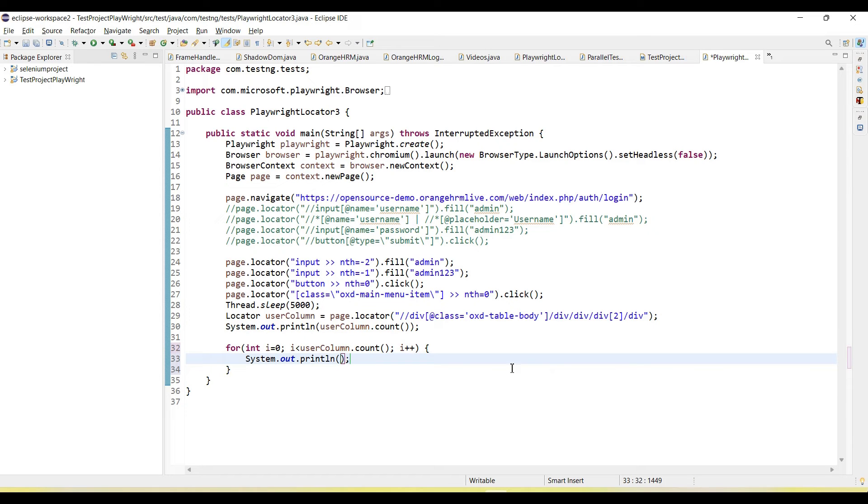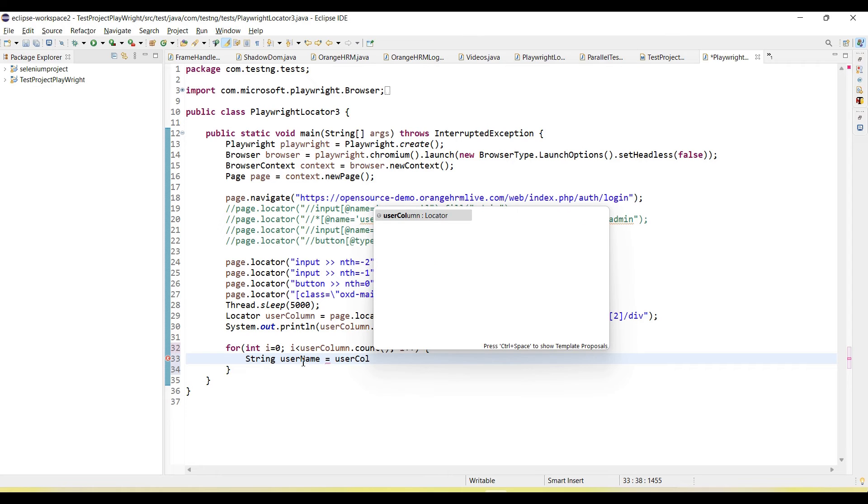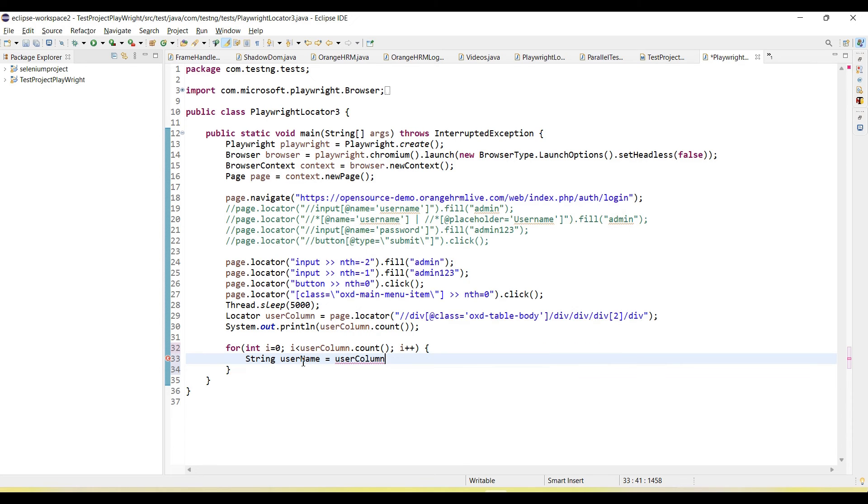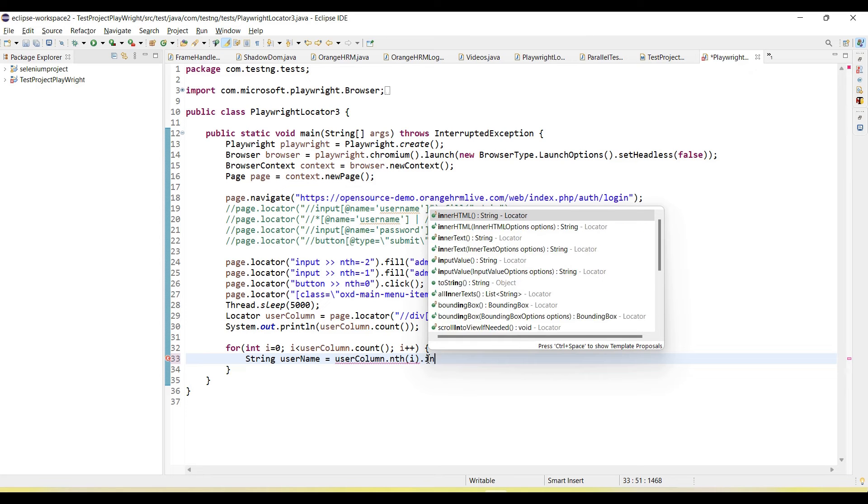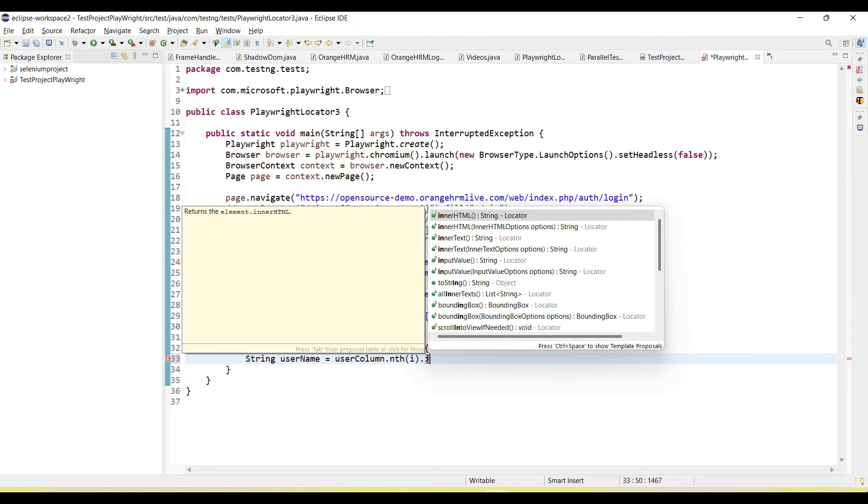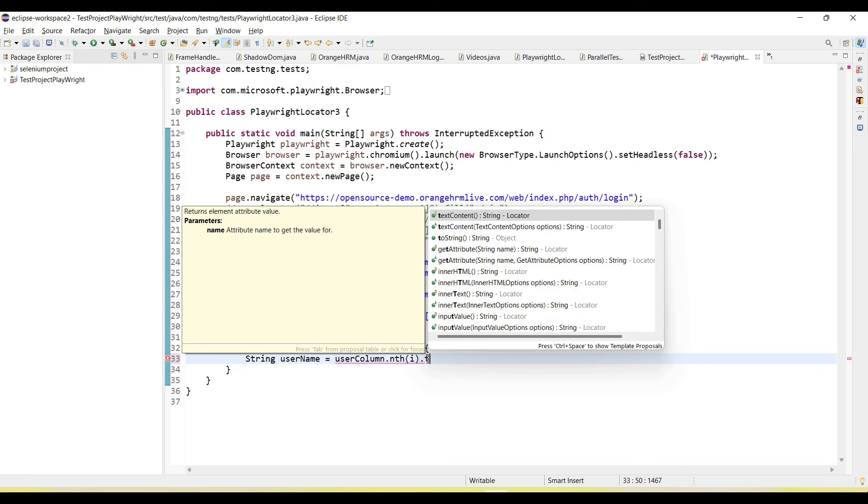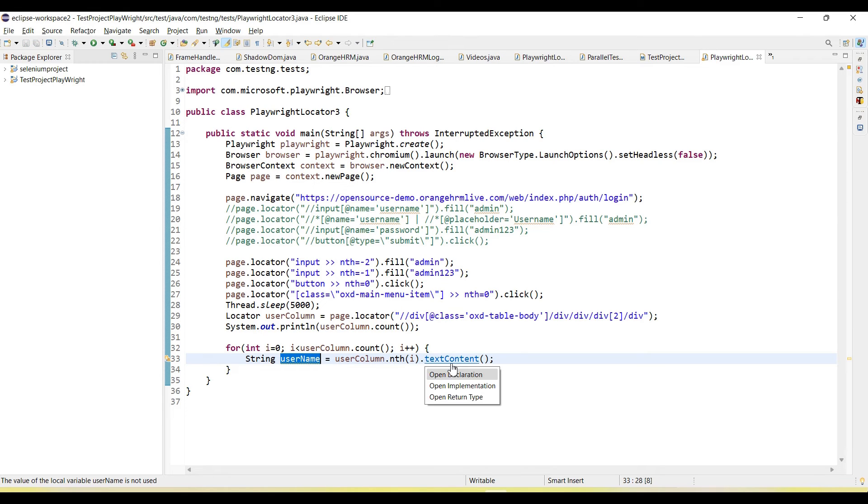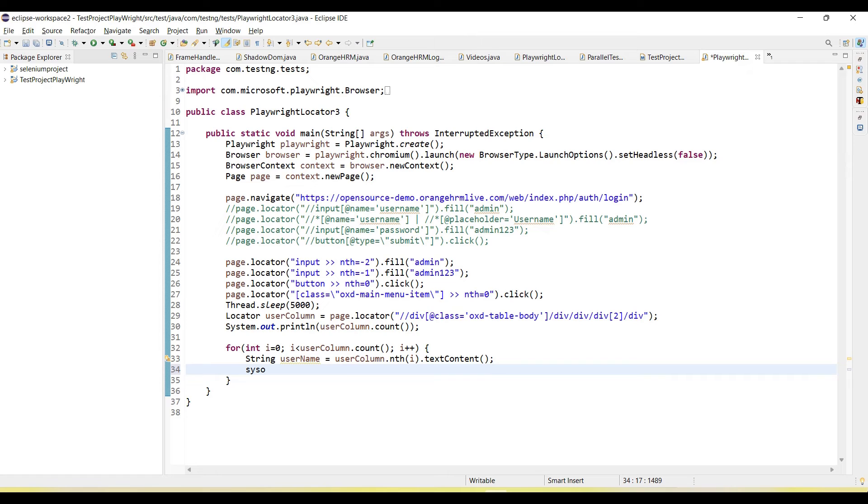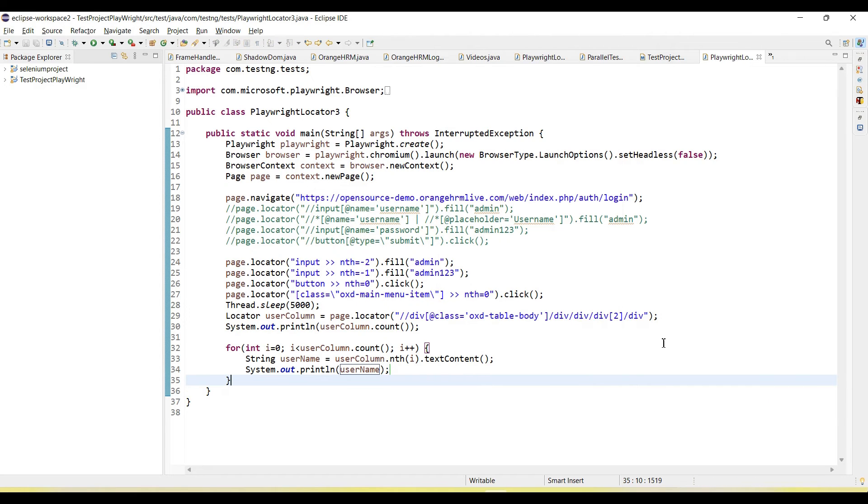Then here I can capture the values by using userColumn.nth. Here we need to pass the index, so each time it will go to the next index, and then I can call text content method. This will give us the user, and I'm printing the user here.